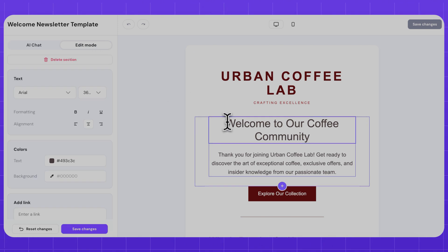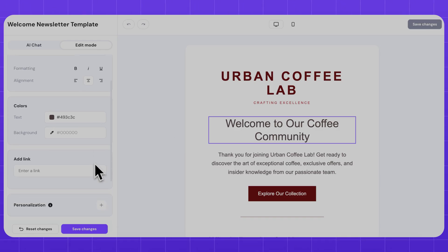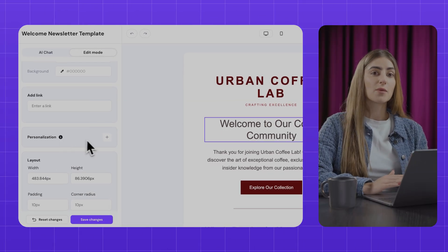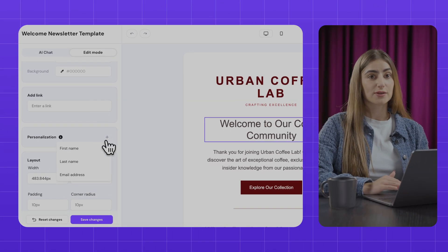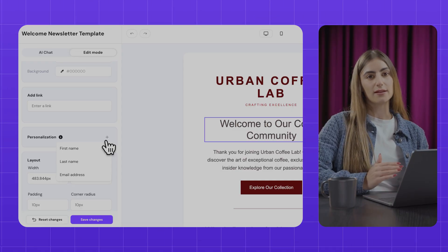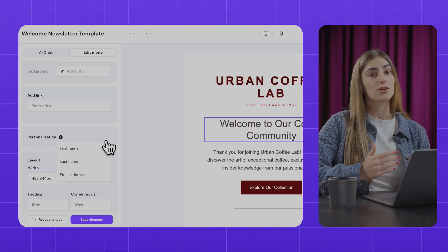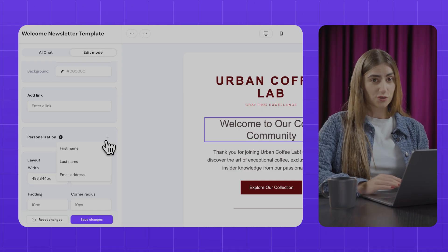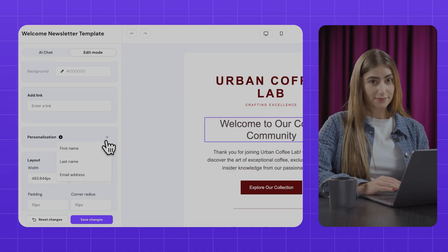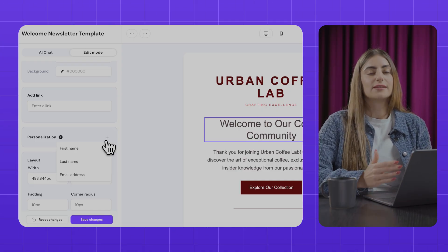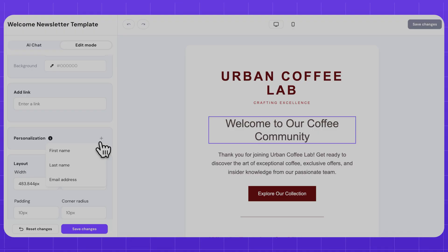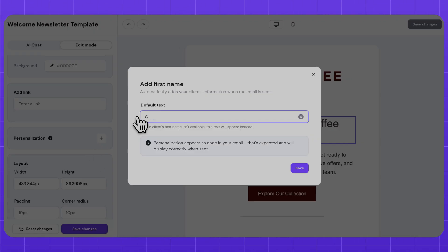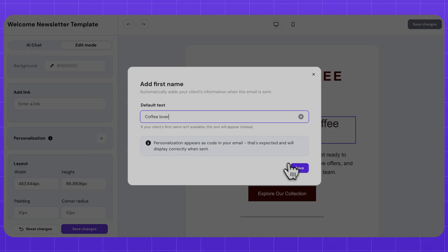Select some text and scroll down to find Personalization. From here, you can insert your subscriber's name or email address, so when they open the email, they'll see a message that feels like you're speaking directly to them. Just select the option you want to add, and make sure to define what the default text will look like. In my case, I'll select the subscriber's first name, and I'll set the default text to Coffee Lover.